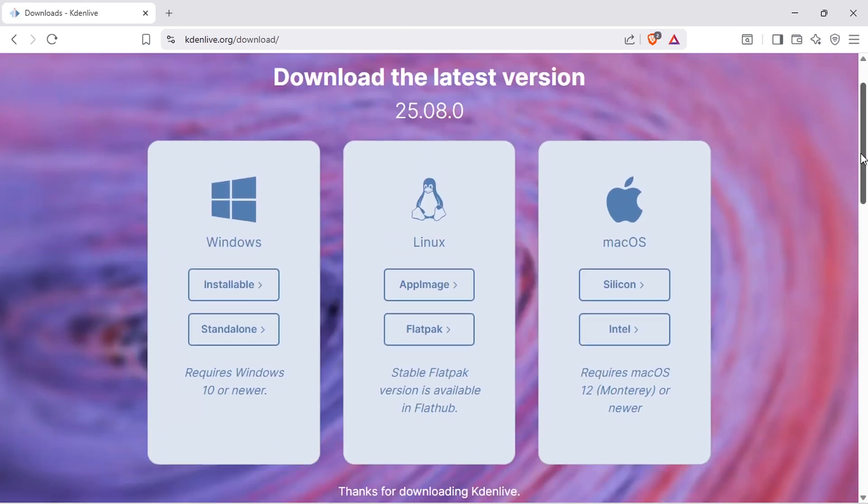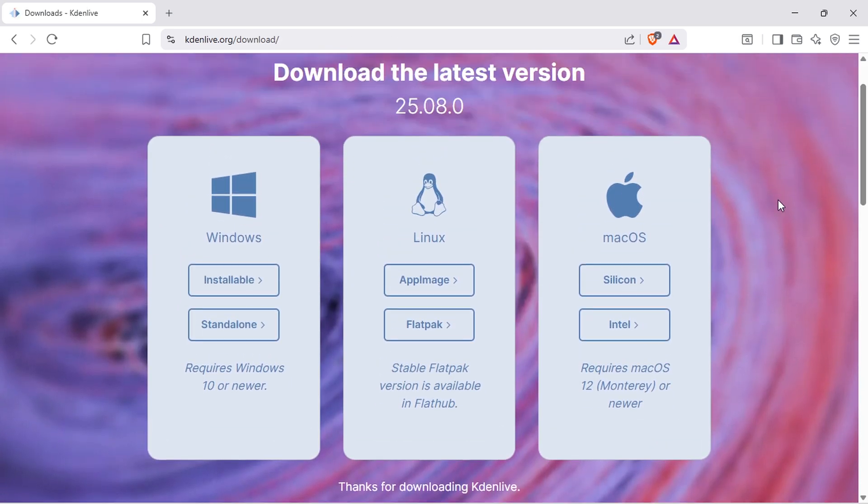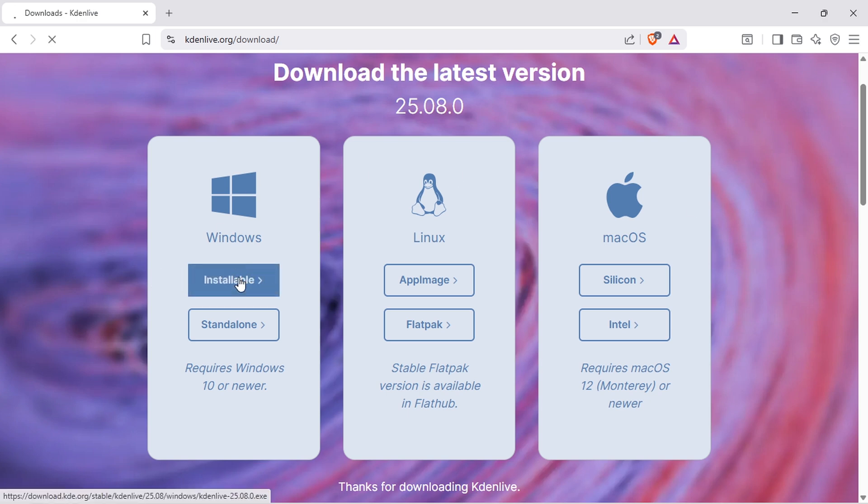On the download page, you'll see options for different operating systems. Currently, the version is 2.5.08.0, but for you it might be different depending on the latest release. For Windows users, click on the Windows section, then choose the installable option.